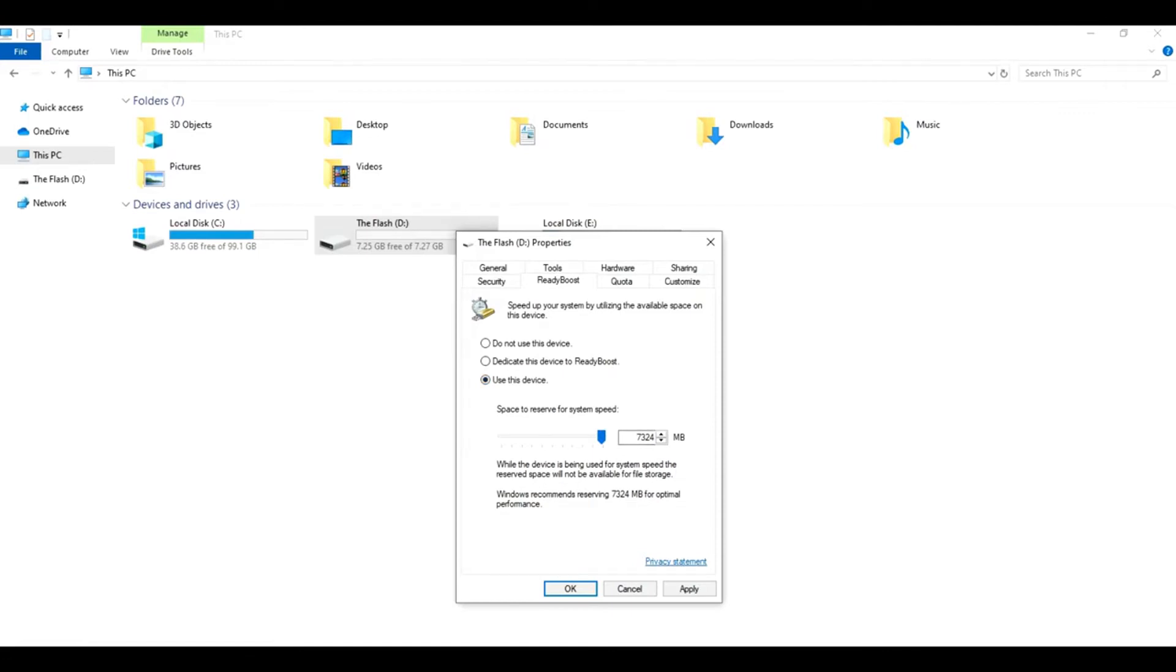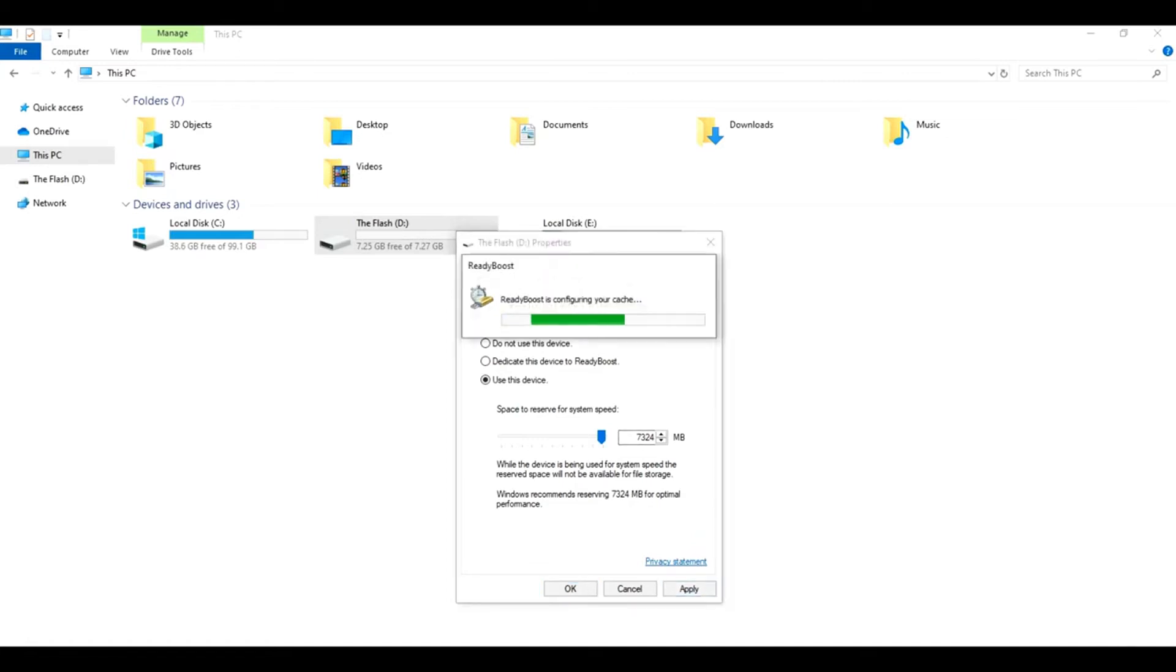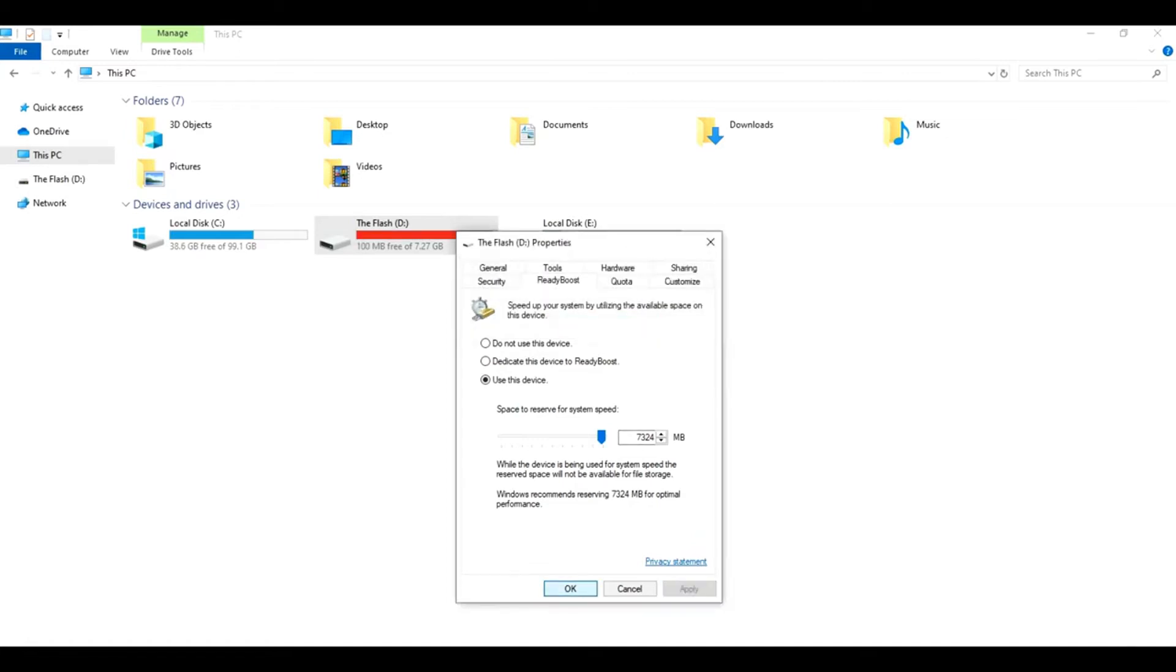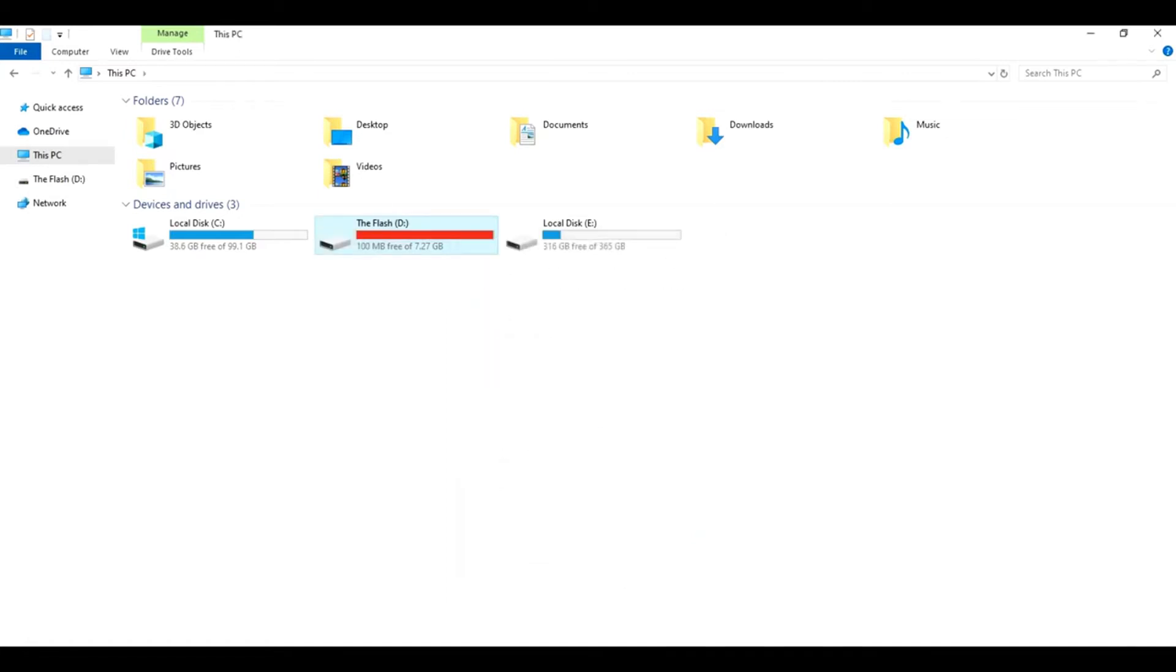Okay, now let's check on the memory and CPU performance in Task Manager.